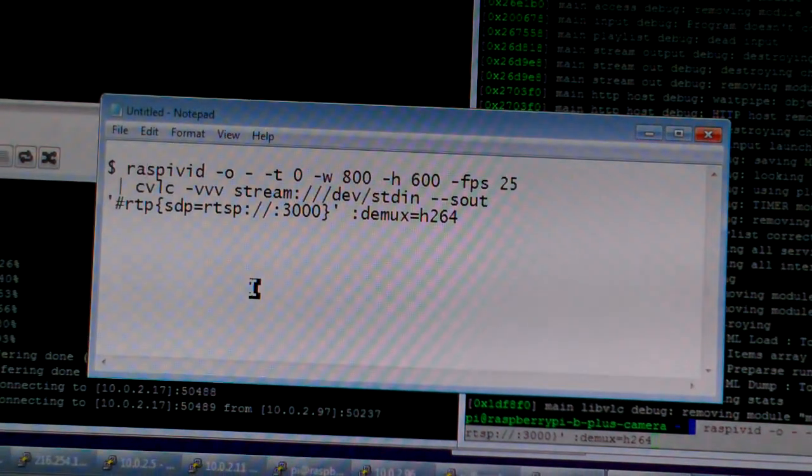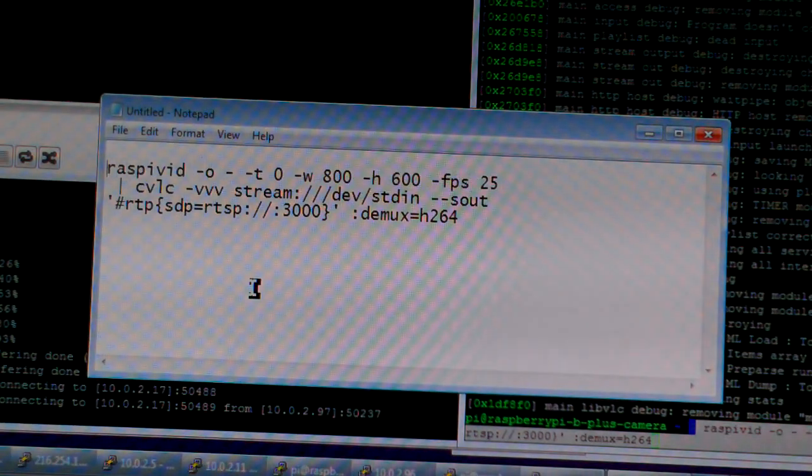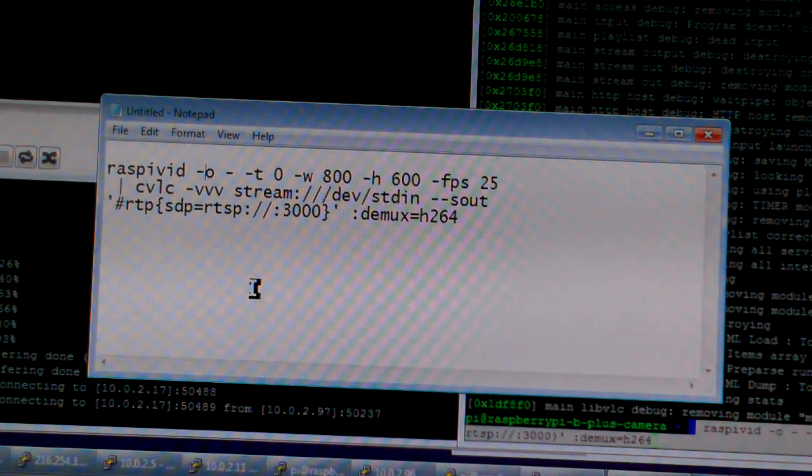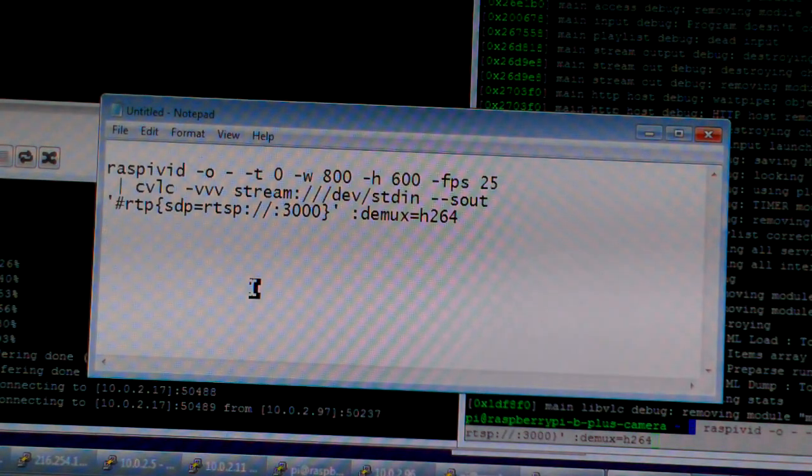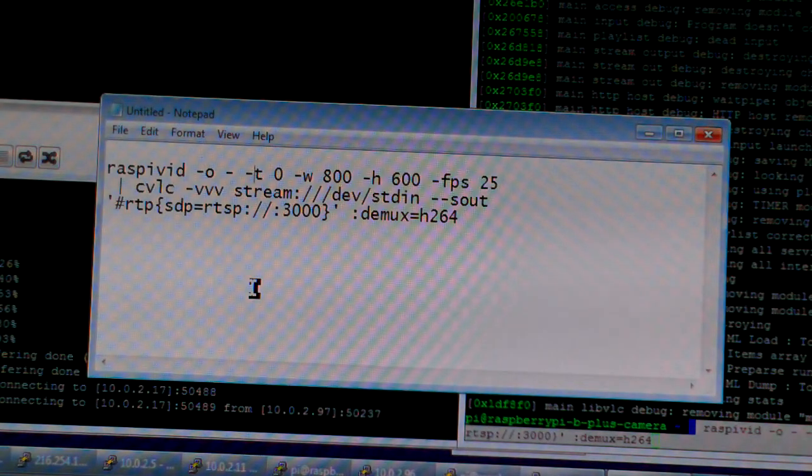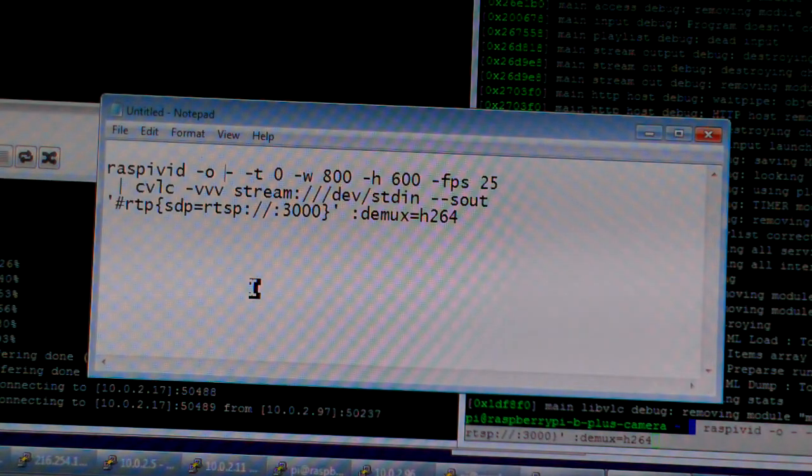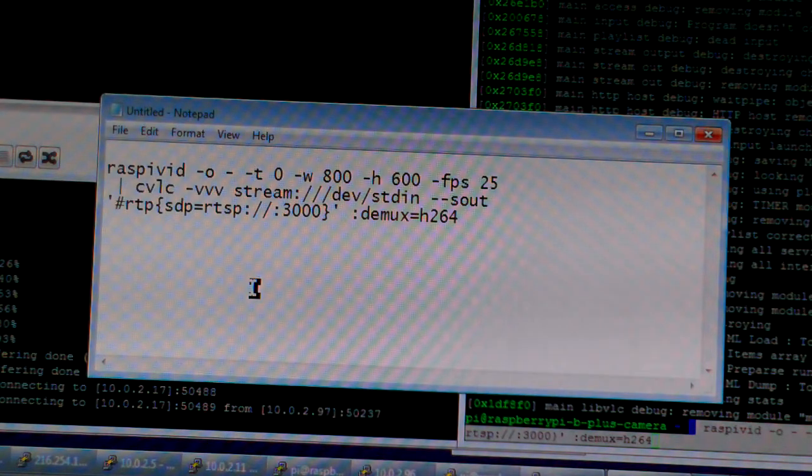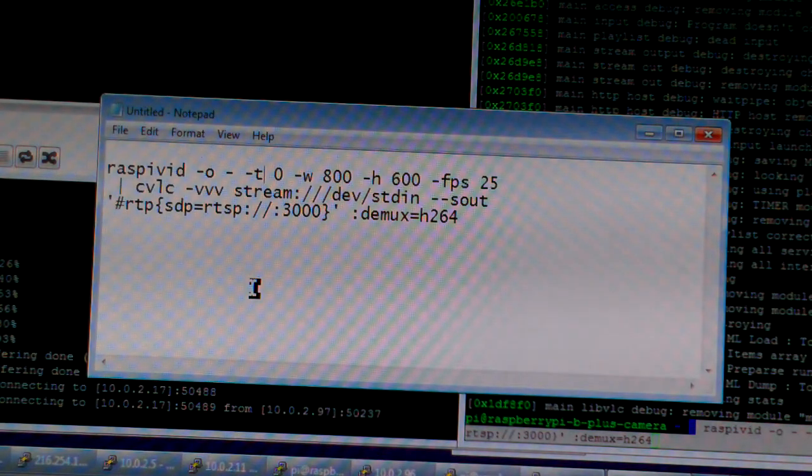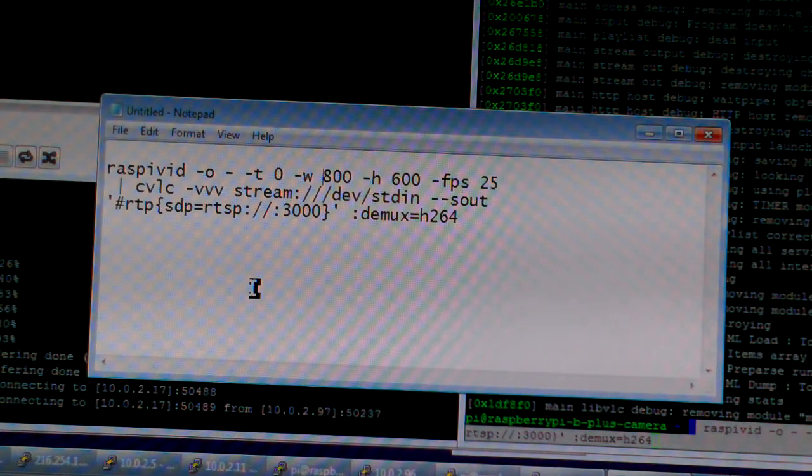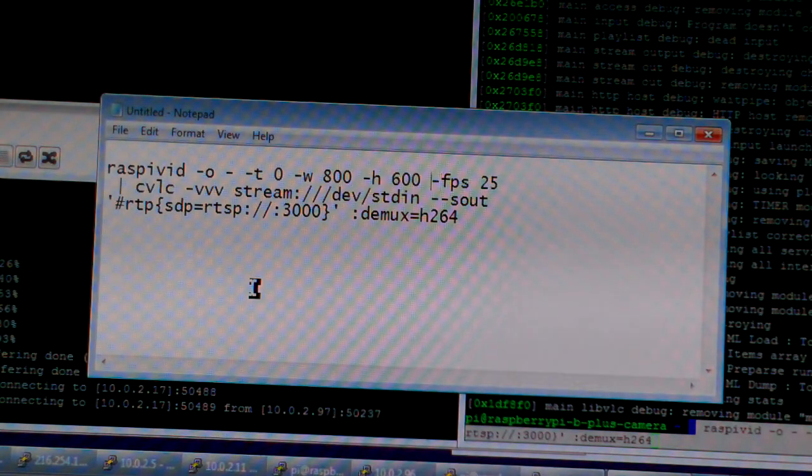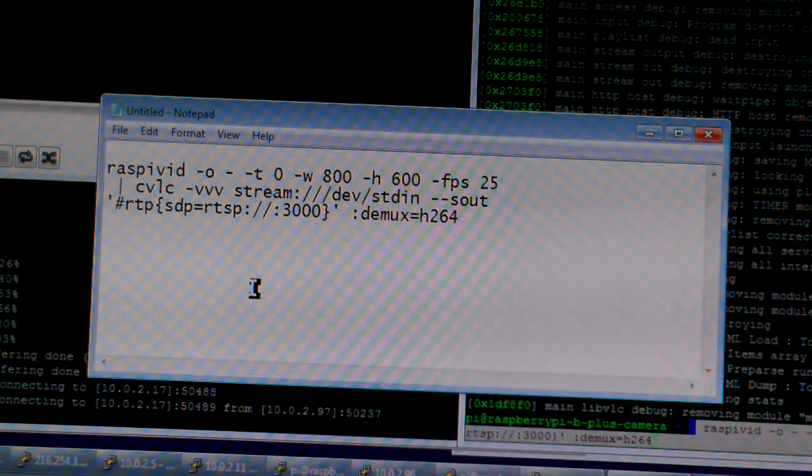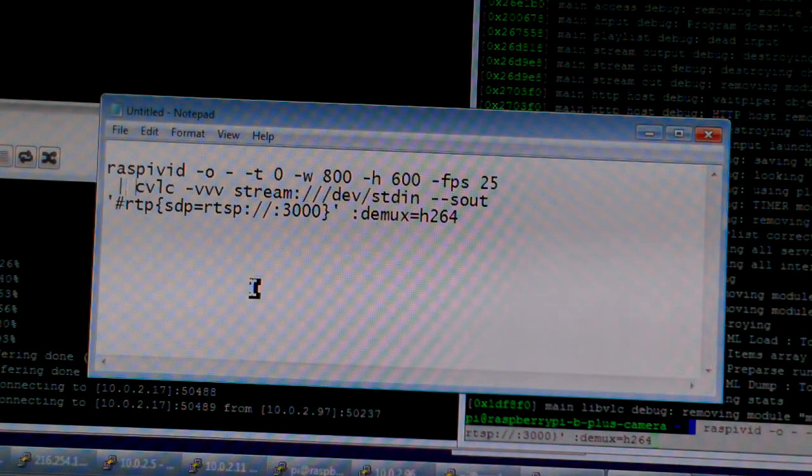Which is raspivid, dash the letter O, a space, a single dash for output. The single dash means to stream to standard output. T is time which is zero which means run the camera forever, and then you got the width and height, frames per second and a space, and this is the pipe character.